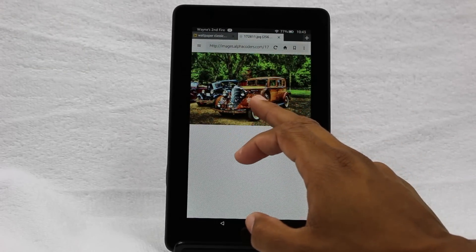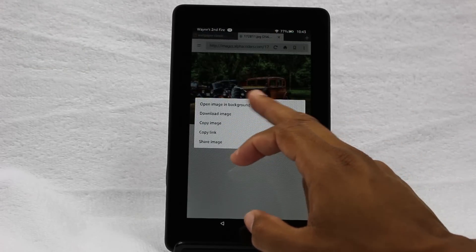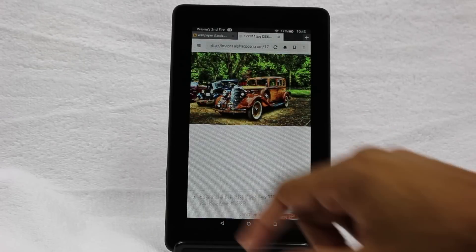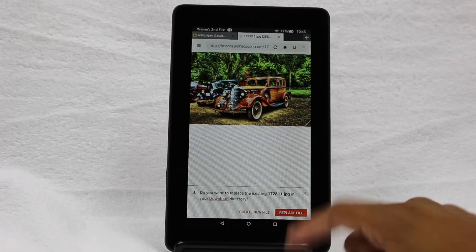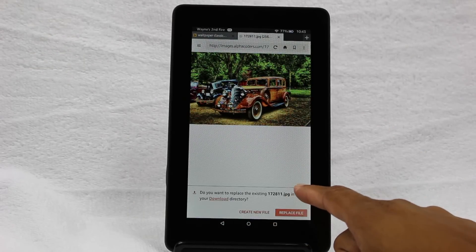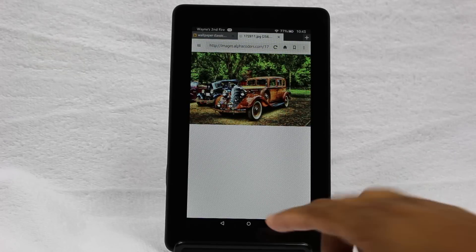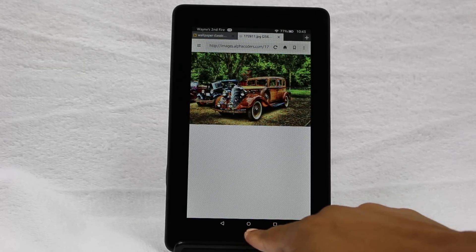Now we're going to hold down on it again and hit download image. It should download automatically. Then we're going to come to the circle at the bottom here.